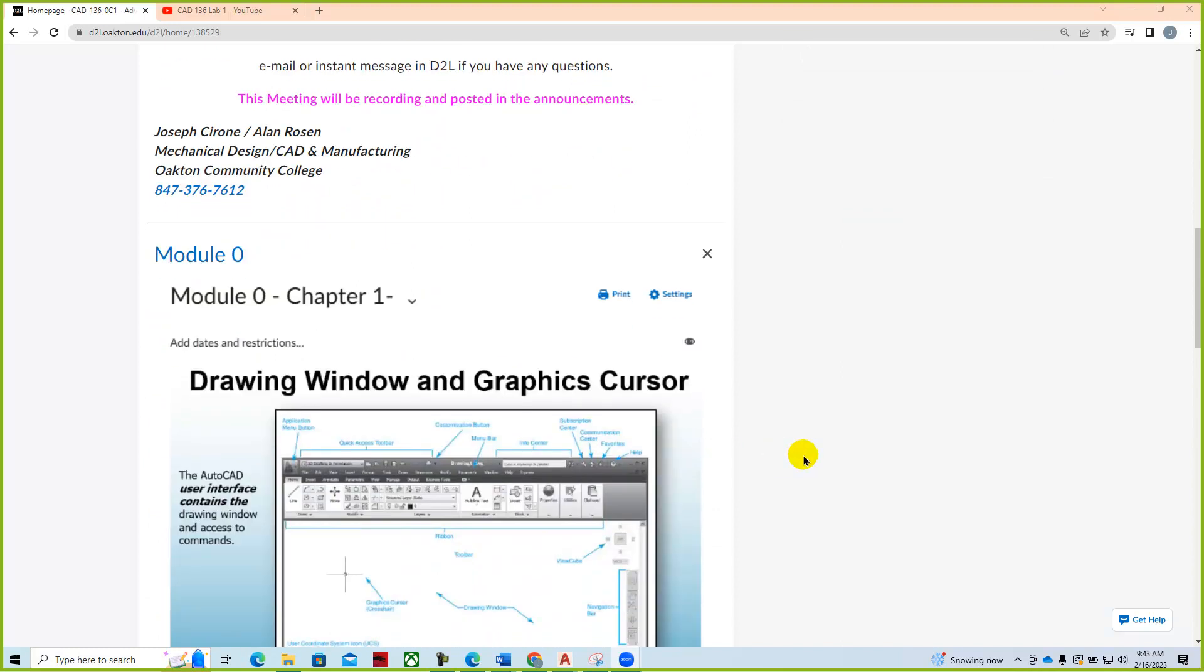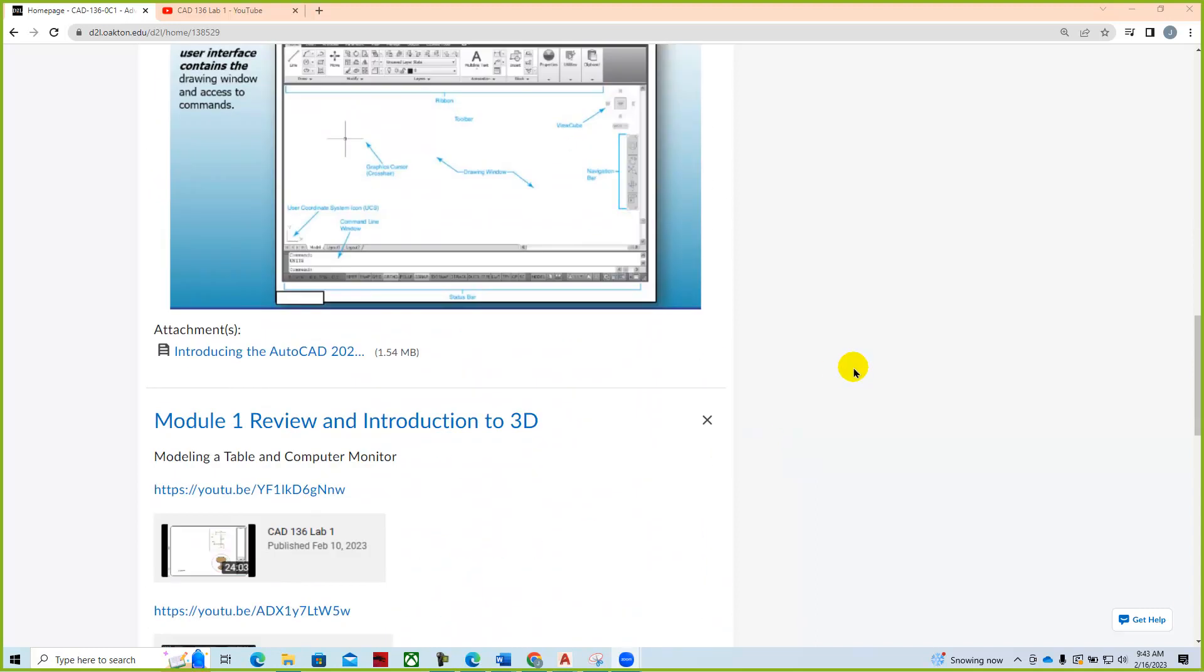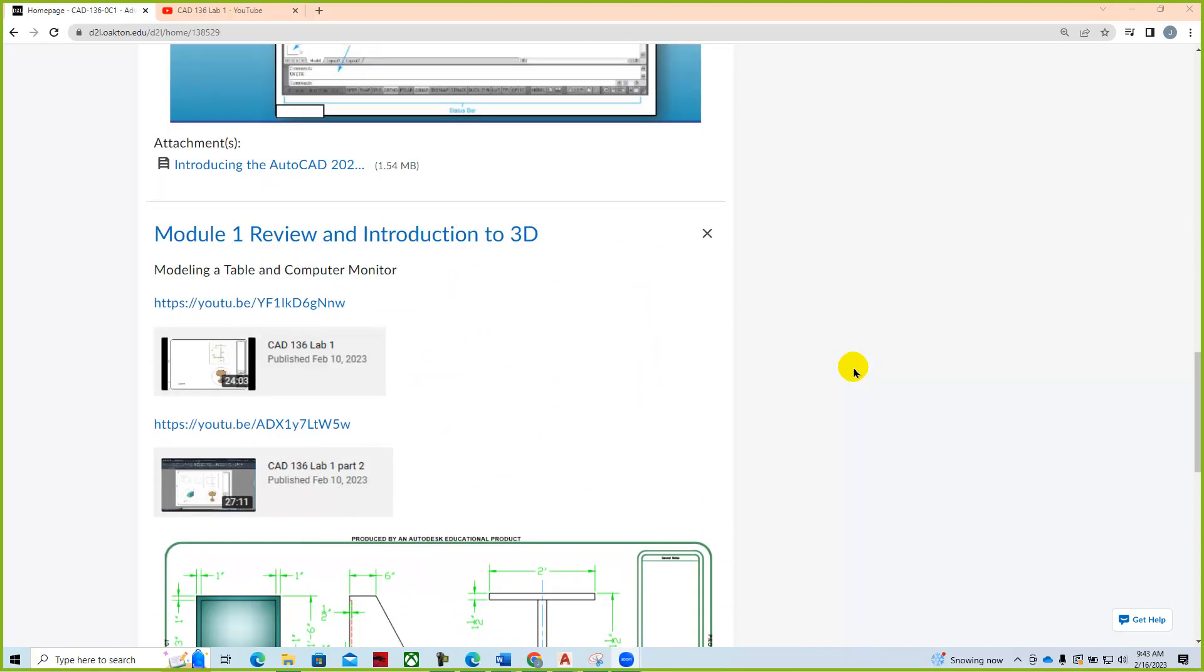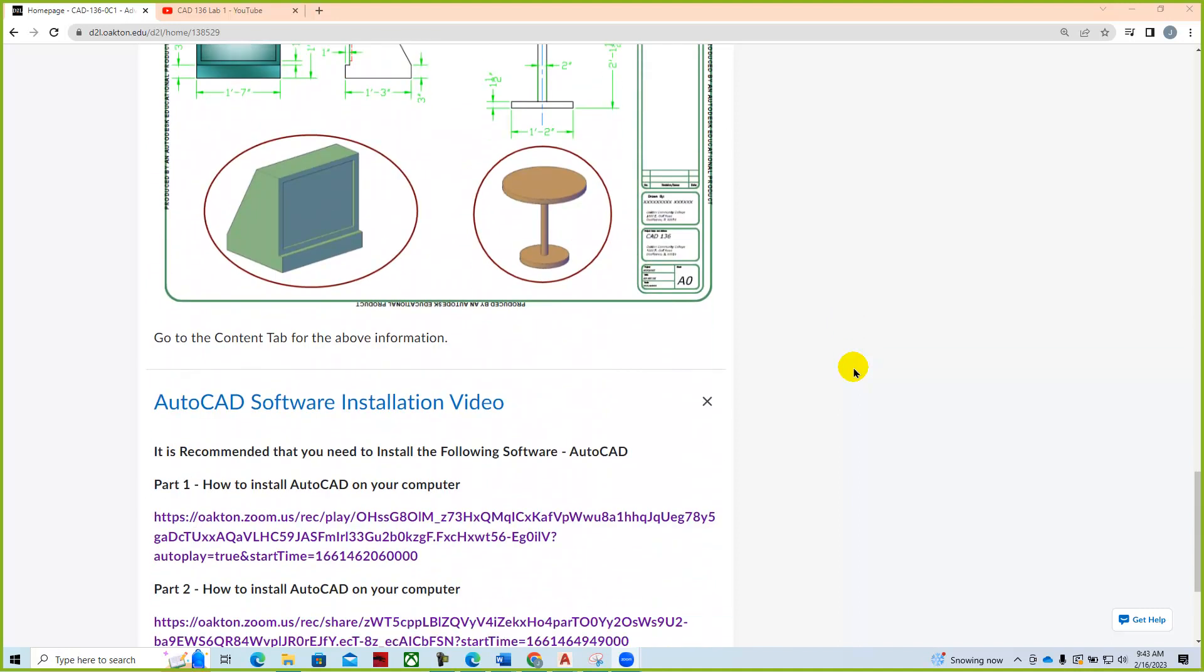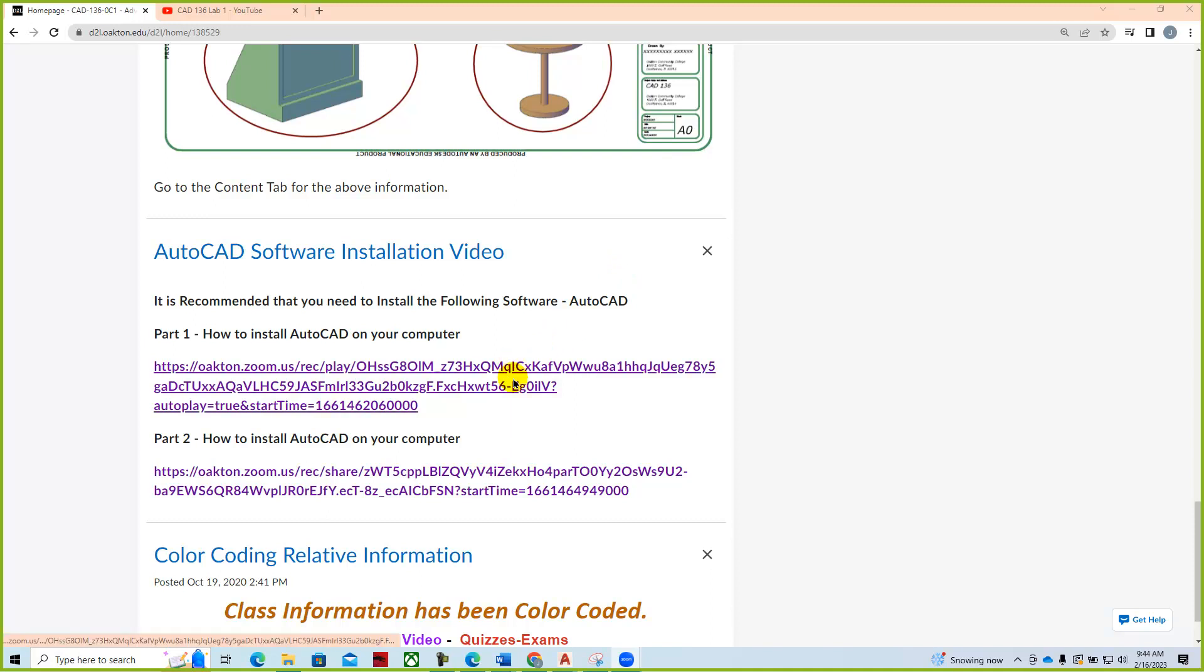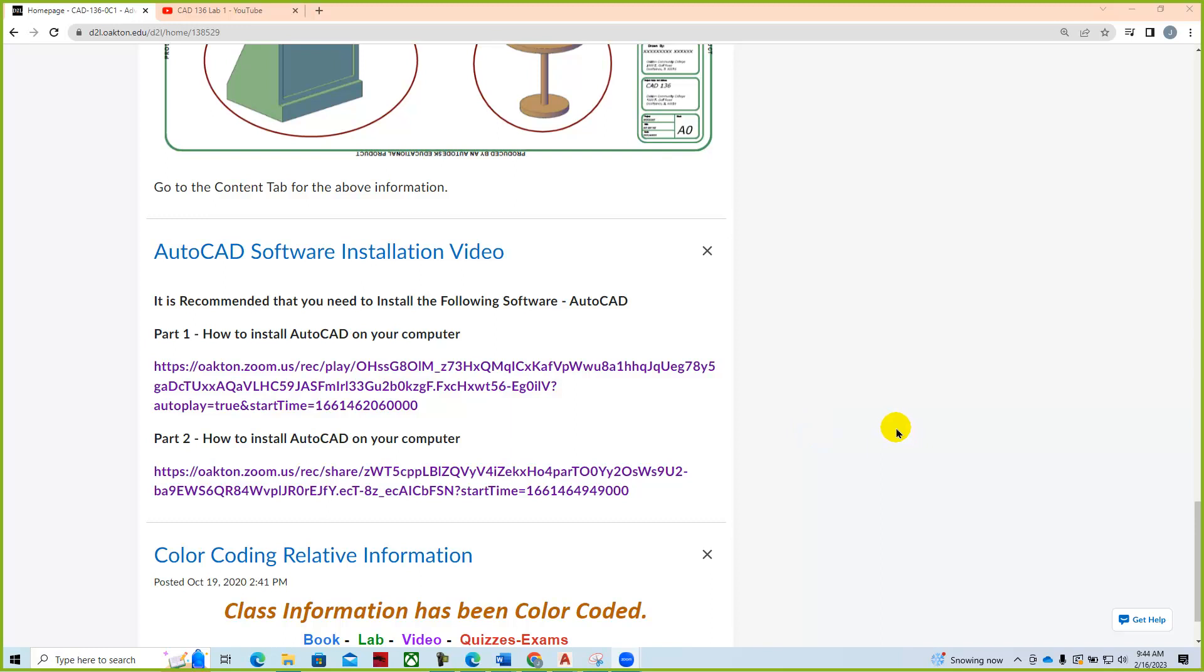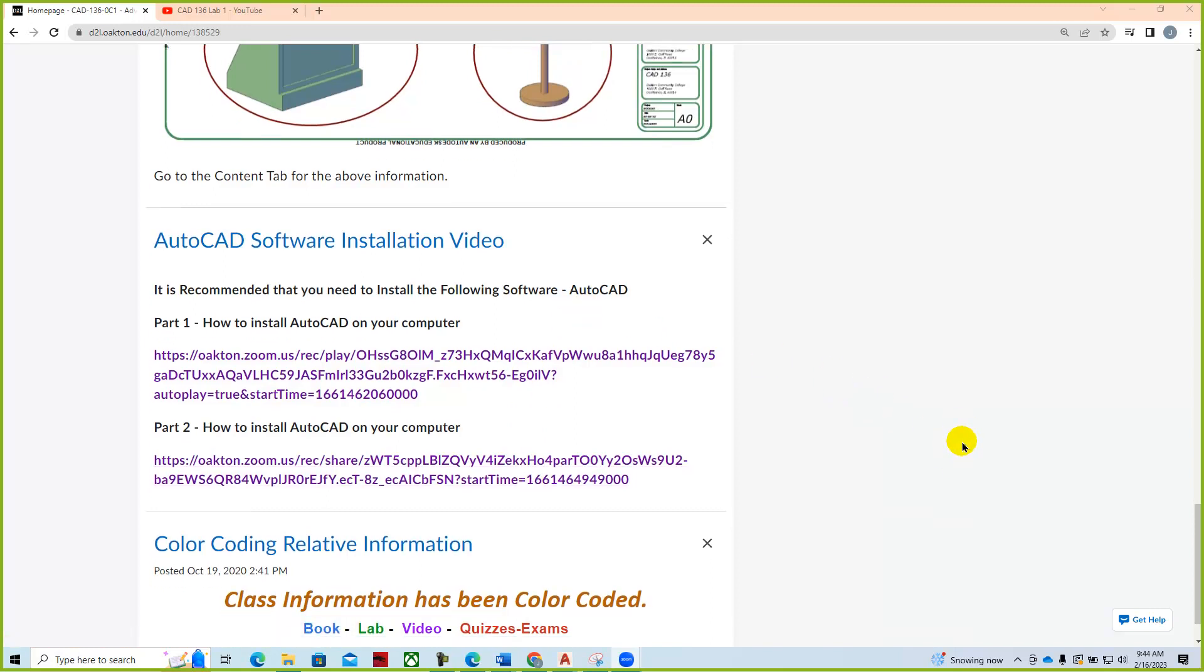We'll use the same Zoom meeting ID so you can just keep this link and click on it next week. We'll put information into the splash page and have the modules that are going to be worked on this week shown in the main splash page here. We also have the information for installing the AutoCAD software and you can watch the videos for that. Since this is the Advanced CAD course, most students already have the AutoCAD software up and running, but here's a refresher if you need to reinstall the software.